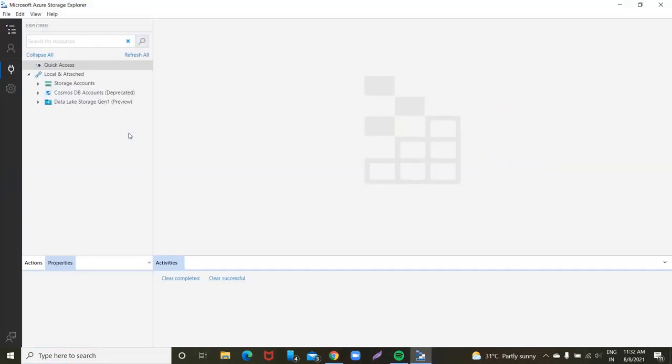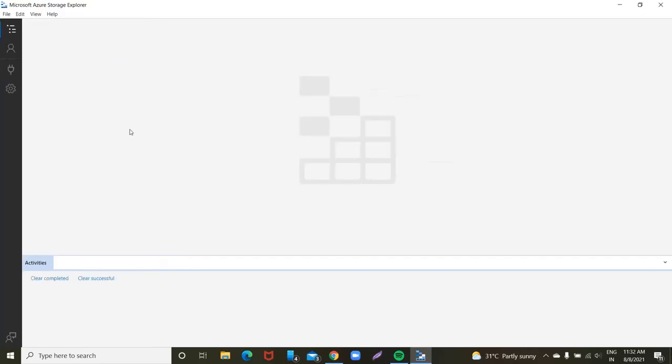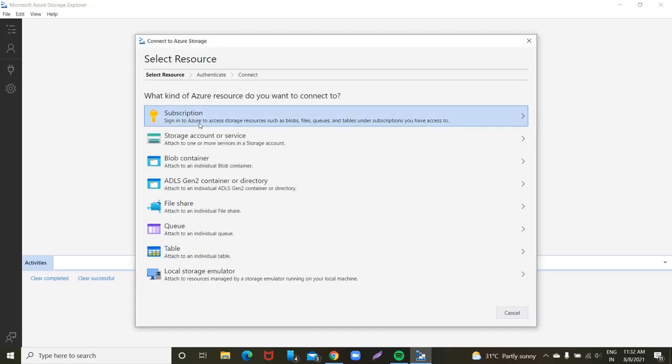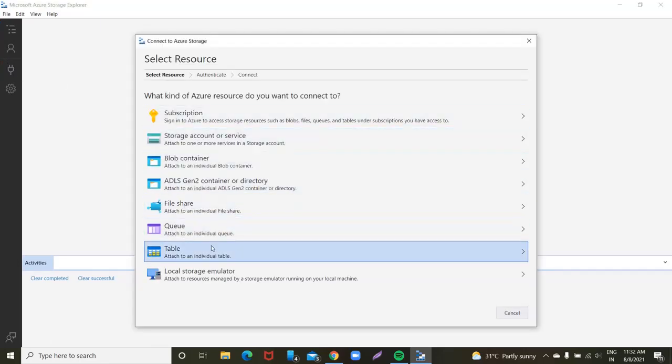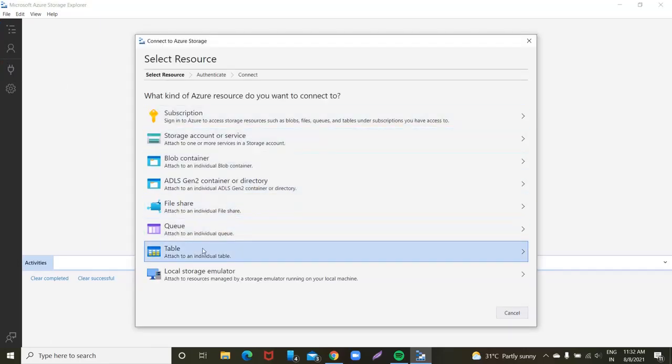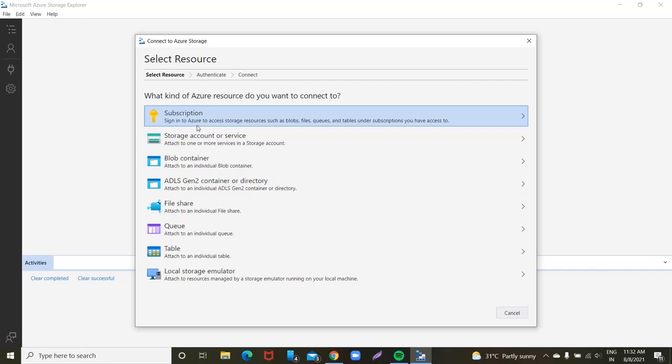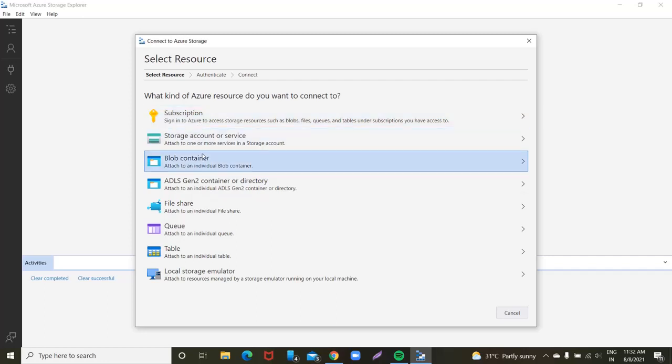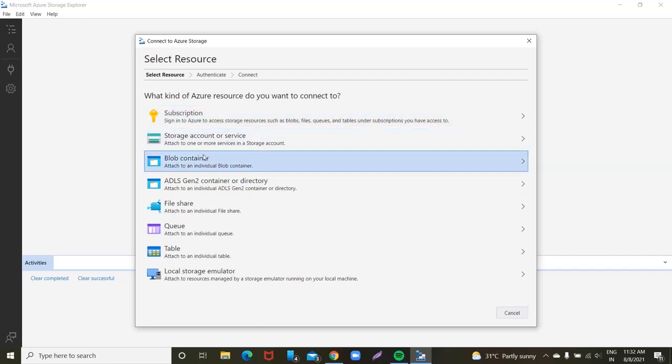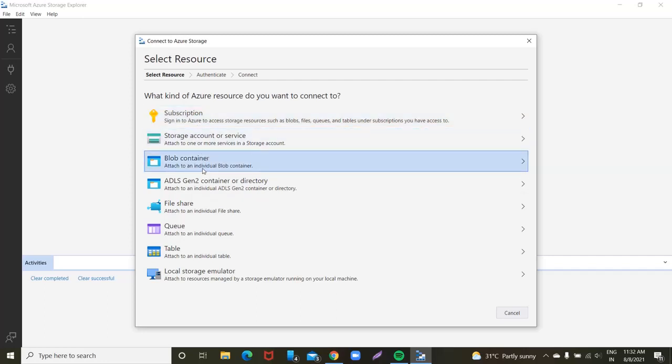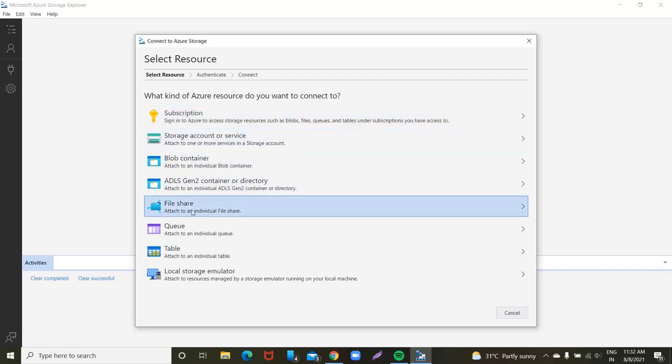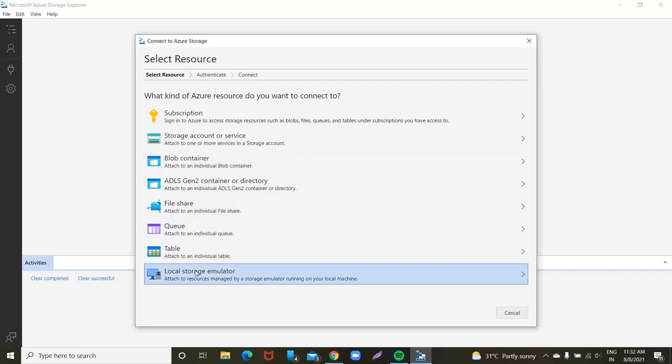First, you will see the main page. This is the home page, the front page. Click the plugin option to connect. For example, subscriptions can connect to storage account, blob container, file share, tables, etc.